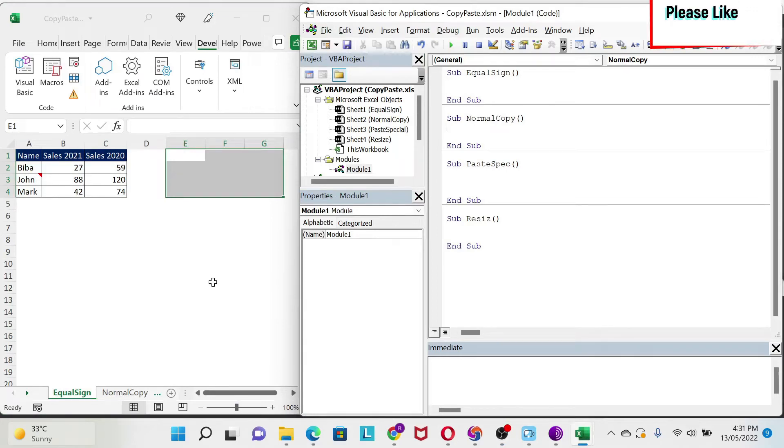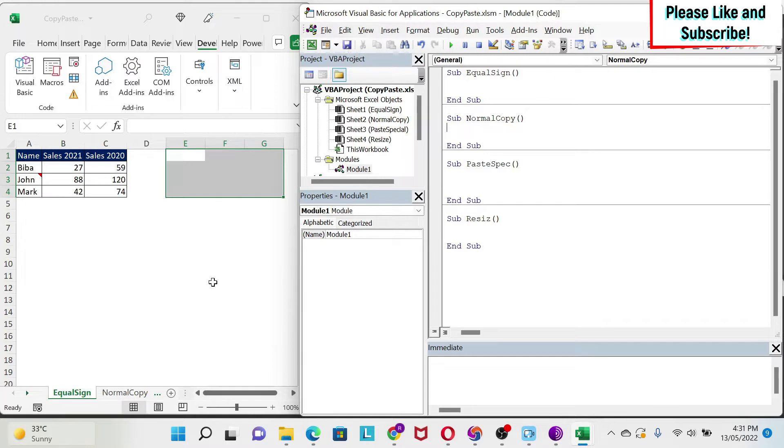Copy-pasting is one of the most fundamental operations in Excel. So in this lesson, we're going to use VBA to do copy-paste. Let's start.